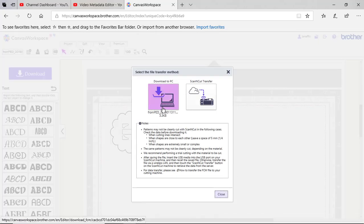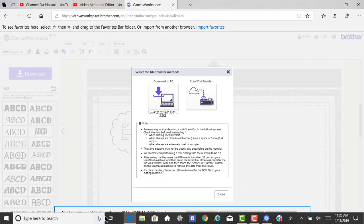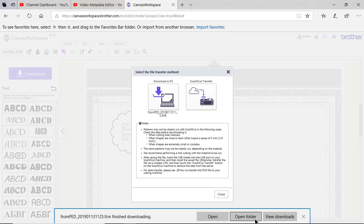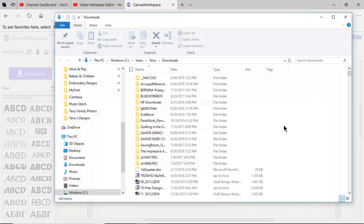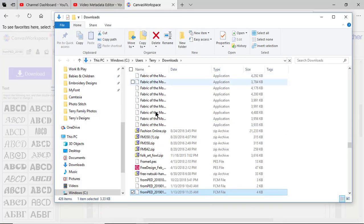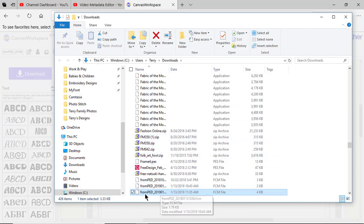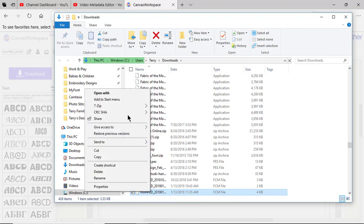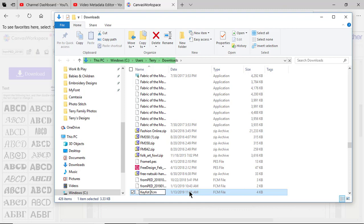We'll download it to the PC. You'll see what the name of it is. We'll choose save. We'll open the folder so you can see it in the folder and here it is right here in this folder. Now if I wanted to rename it here, I could by right-clicking it and I can rename it and we'll call this key fob with text.